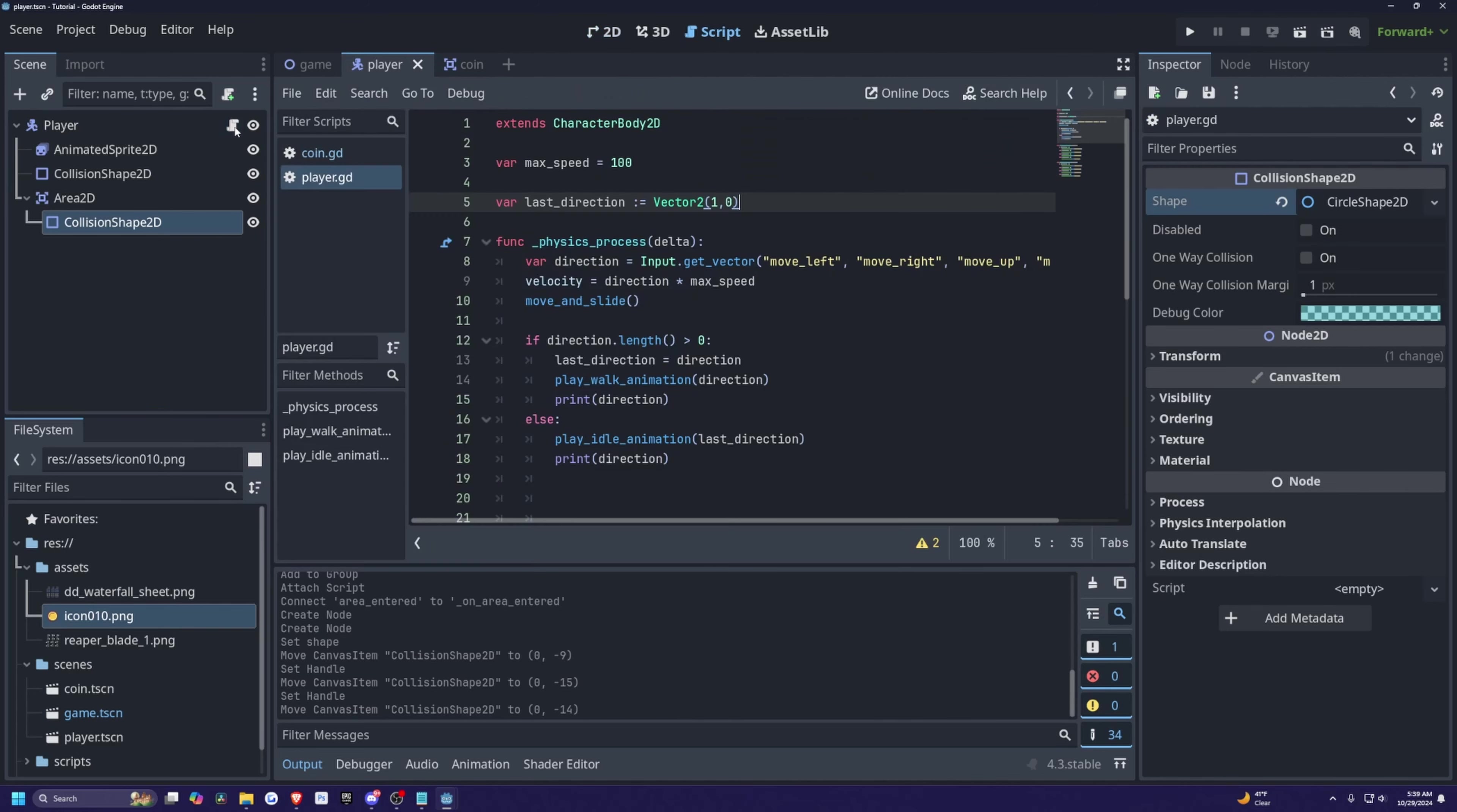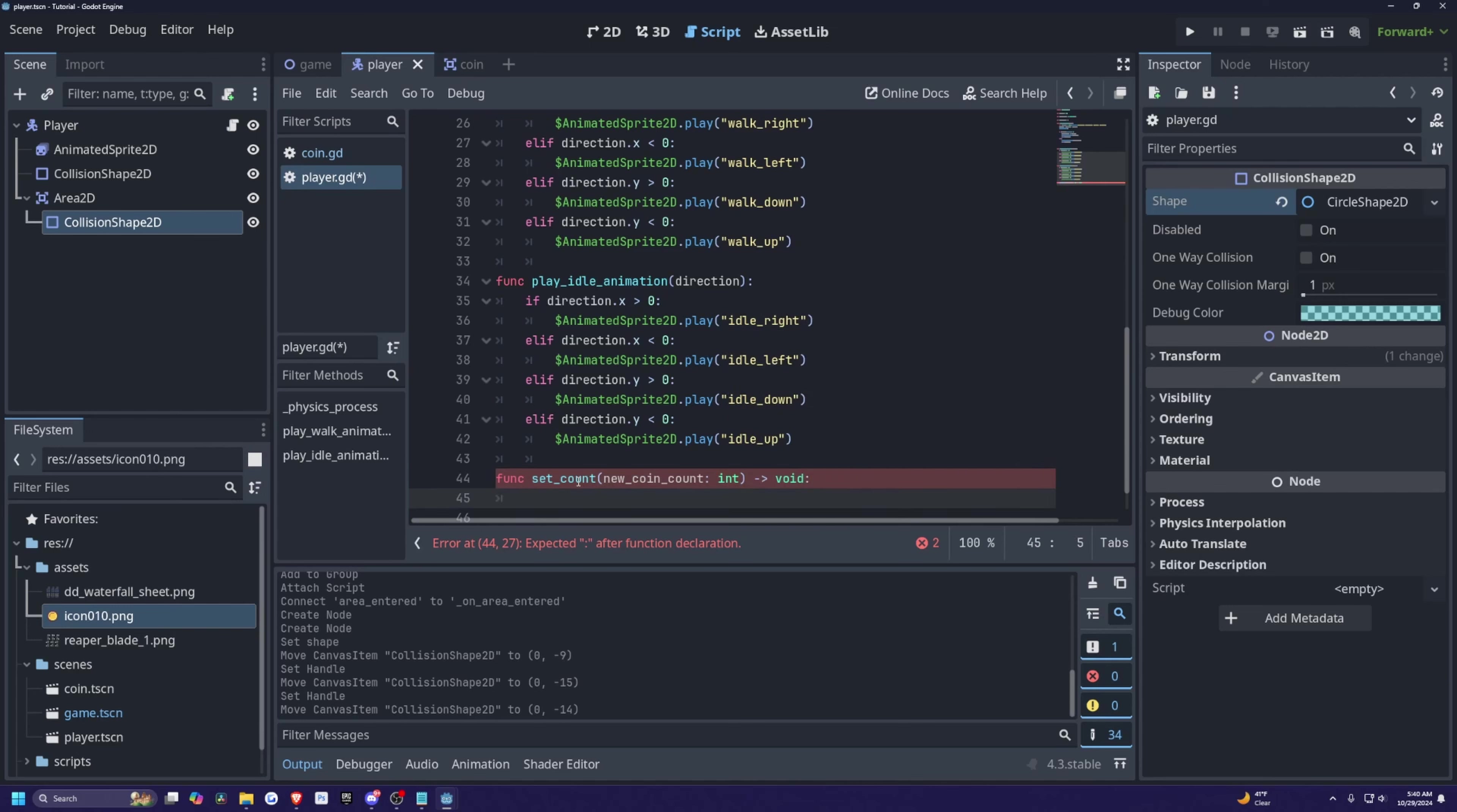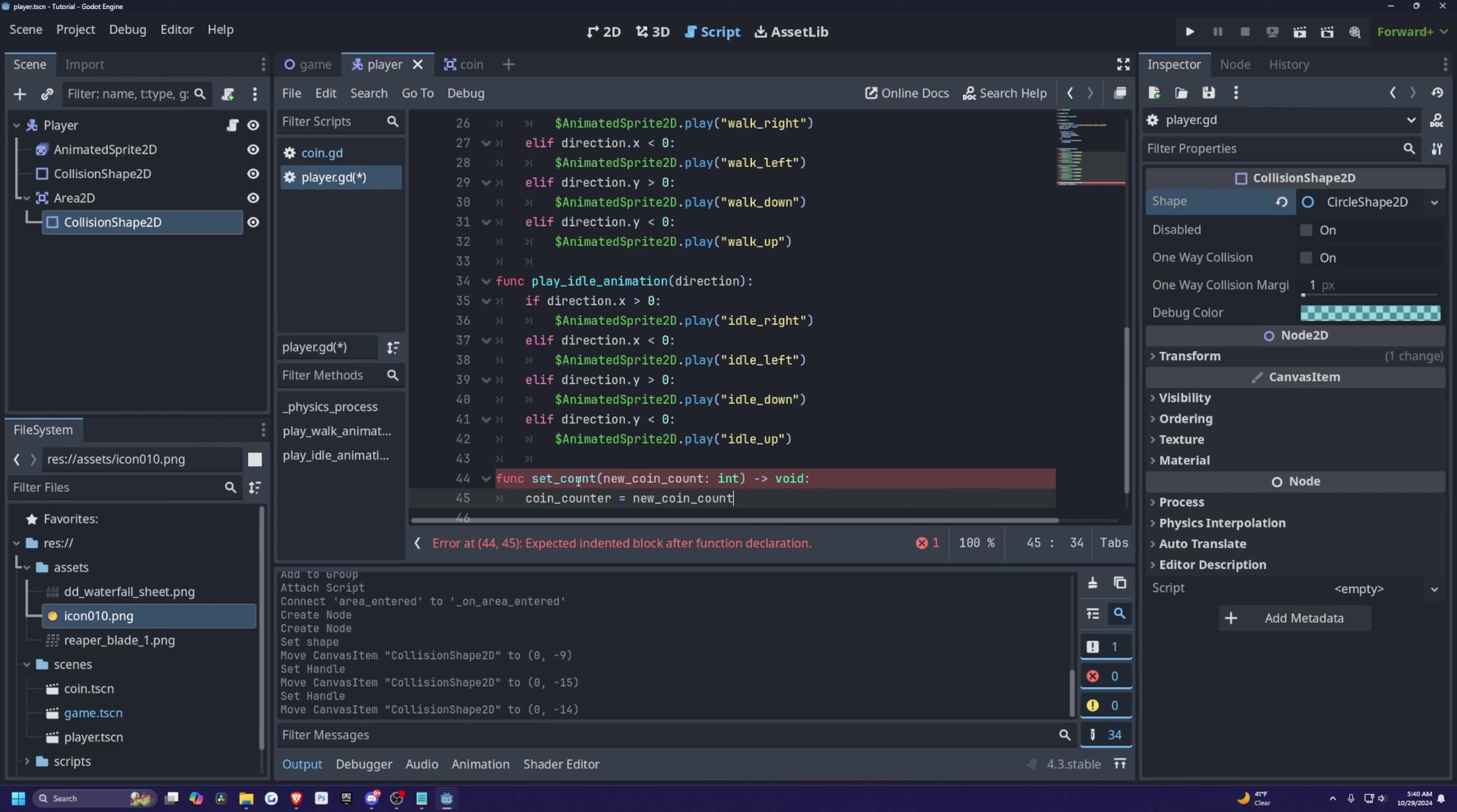And now I'll go into my player.gd script. And I'm going to just create a variable called coin counter is equal to zero, just because our player will always start with zero coins. And I'm going to scroll down under all my functionalities that I've created. And I'm simply just going to create a function called set coin. And I'm going to pass in the variable called new coin count, which is going to be of type int. And then I'm just going to set our coin counter is equal to new coin count.